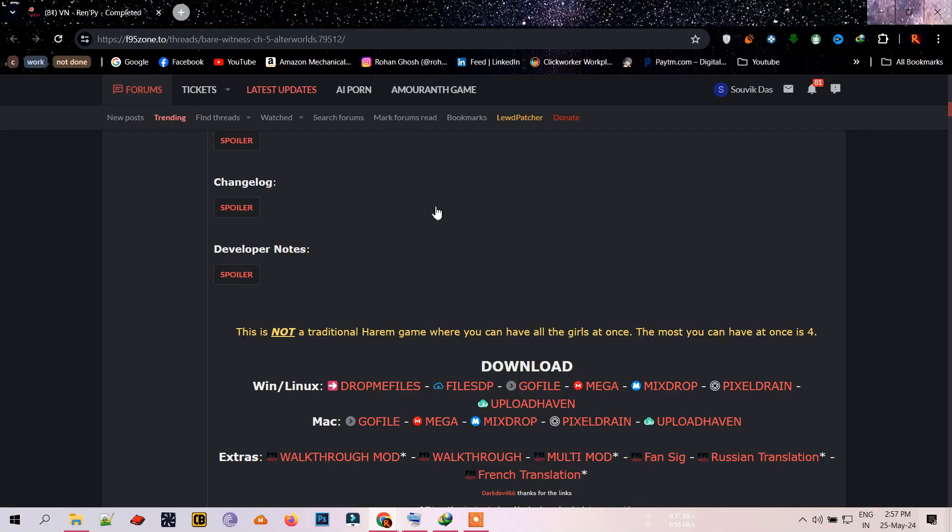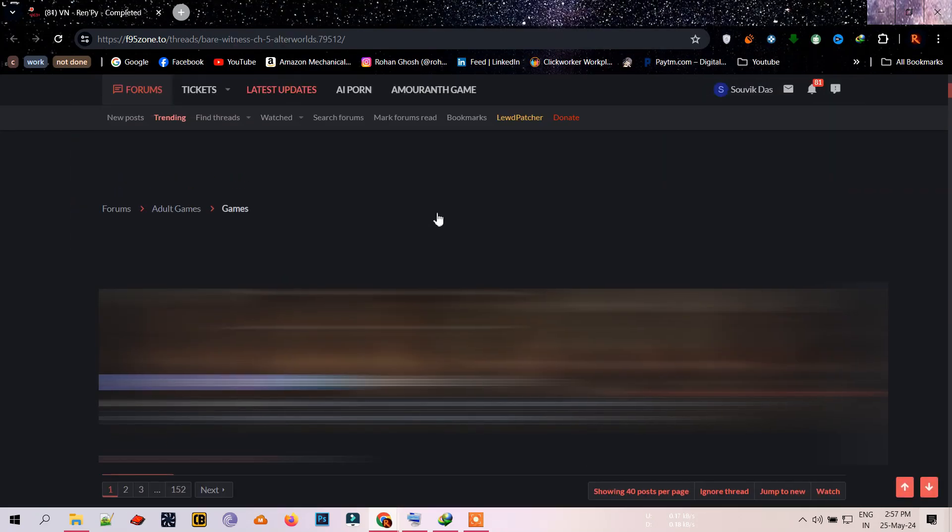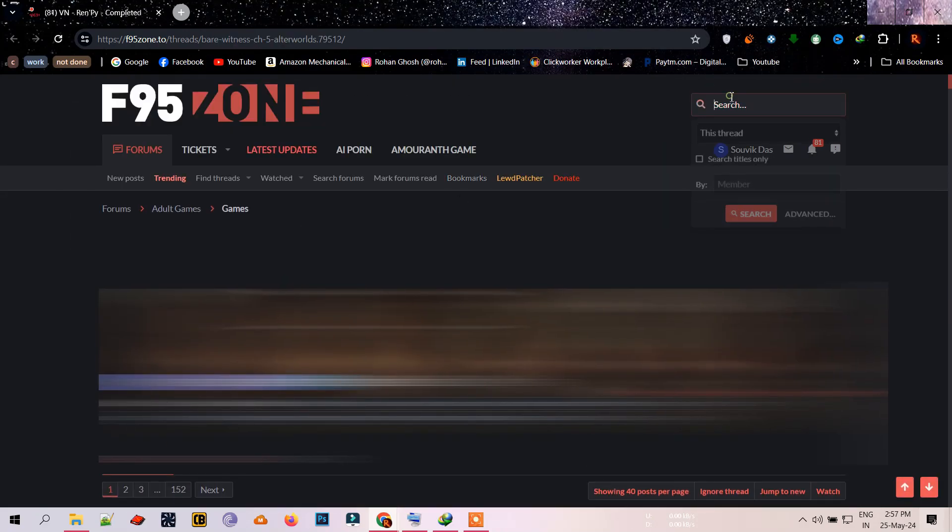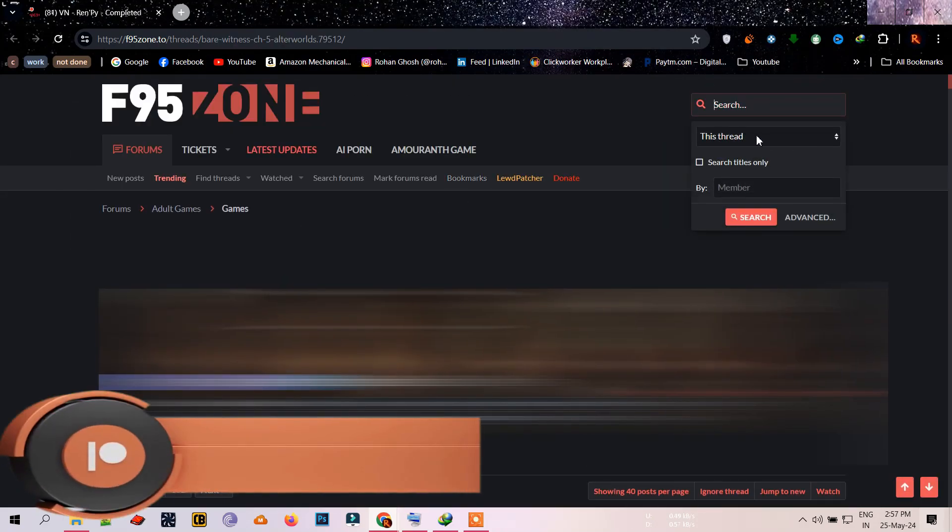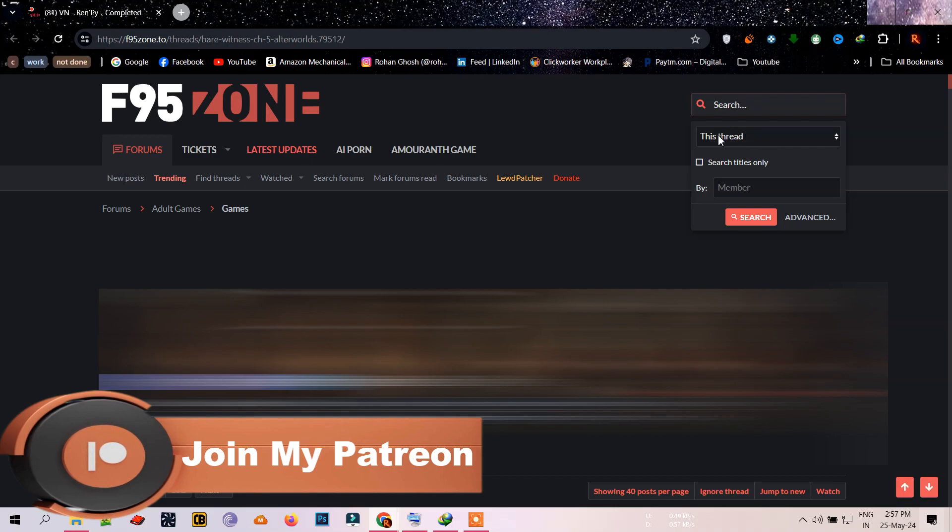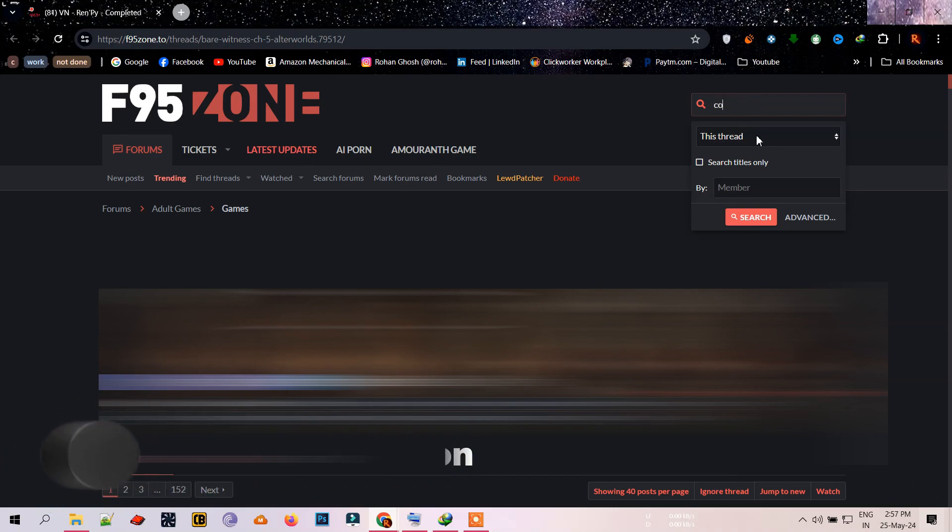First, go to the site of F95Zone and search the game's main page. In the search section, make sure this thread is selected and type compressed.